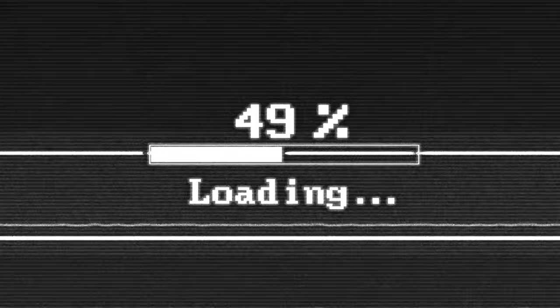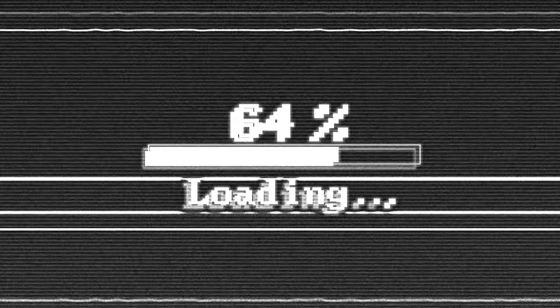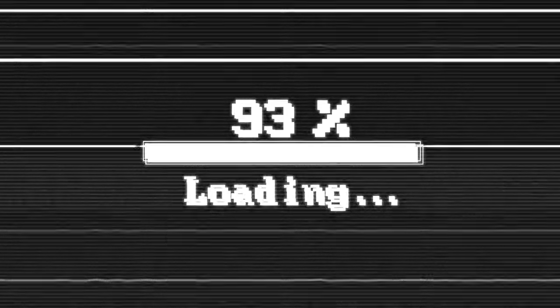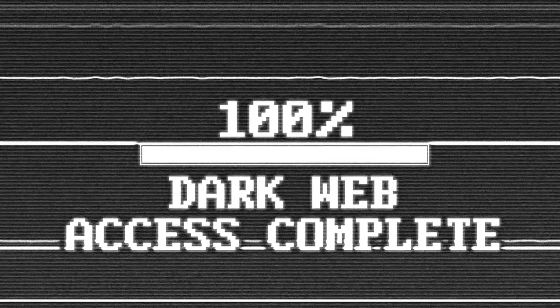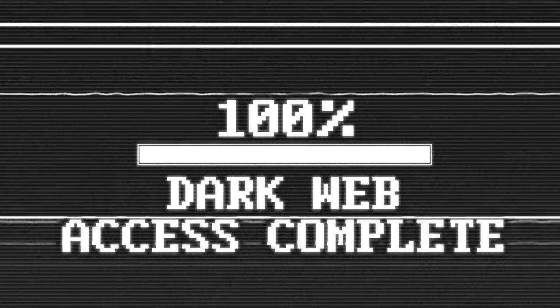In this video, I'll cover how to access the dark web, what tools to use, what configurations to set up, and other best practices to keep you safe while browsing. If you do like the video, please do consider hitting that like button and dropping a subscription to our channel.